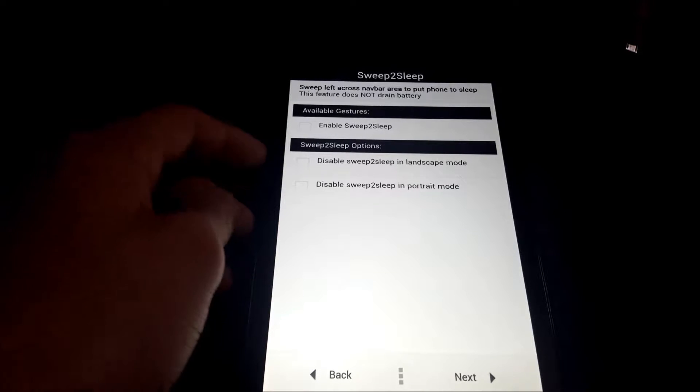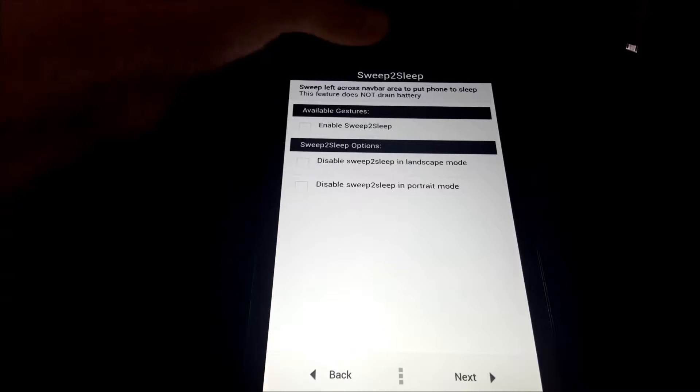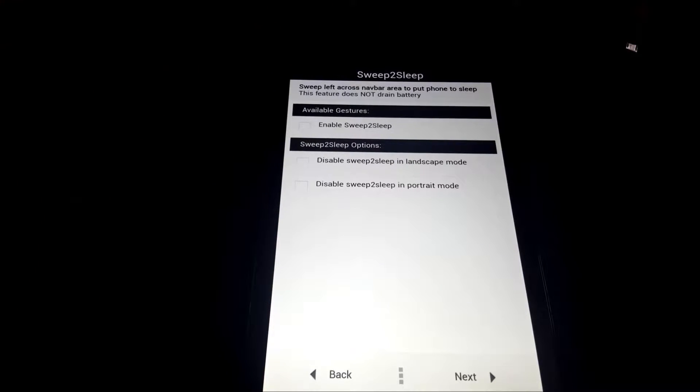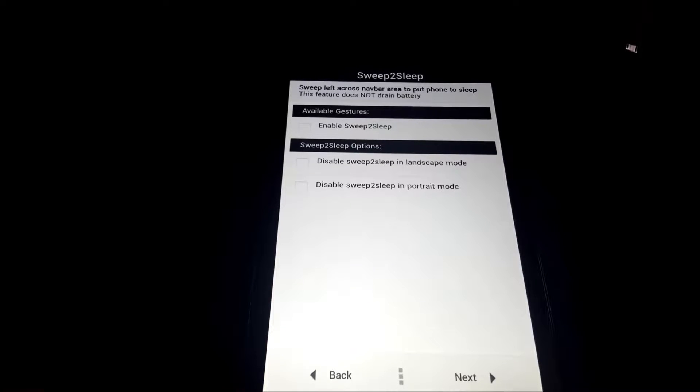Then we have sweep to sleep, which is basically you double tap the notification panel and it turns off the screen.